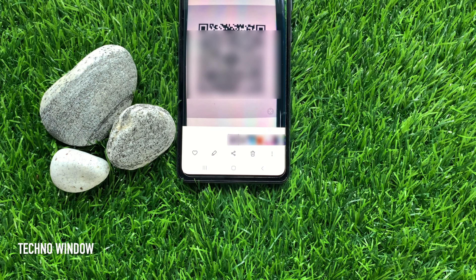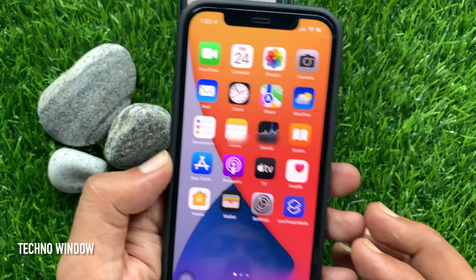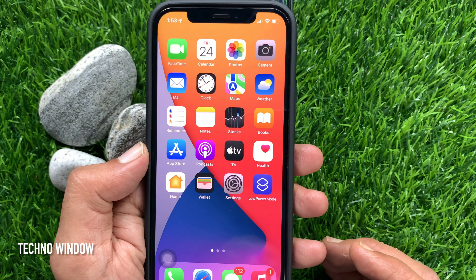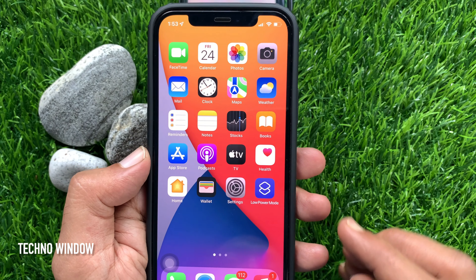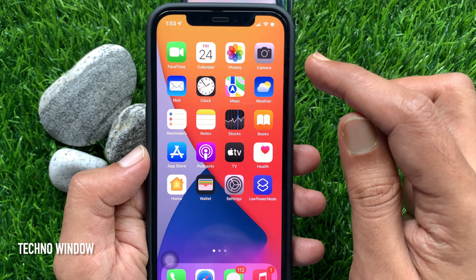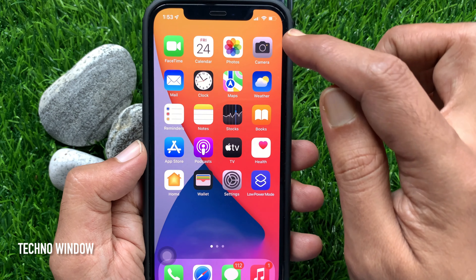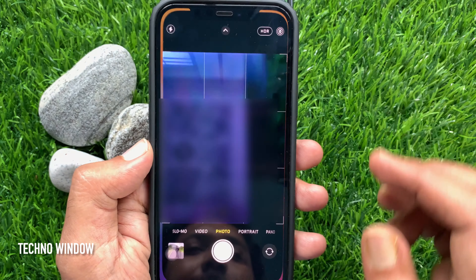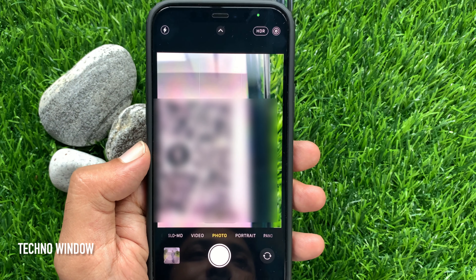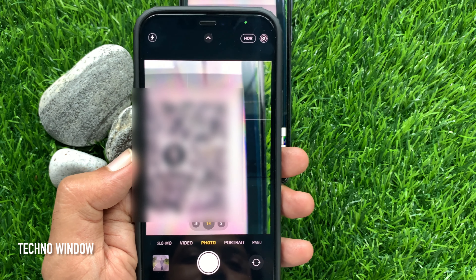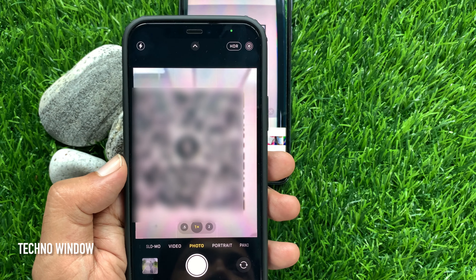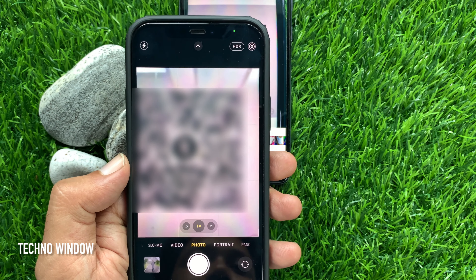Here I am going to scan this QR code. First, open the Camera app. Next, point the camera at the UPI QR code you want to scan.